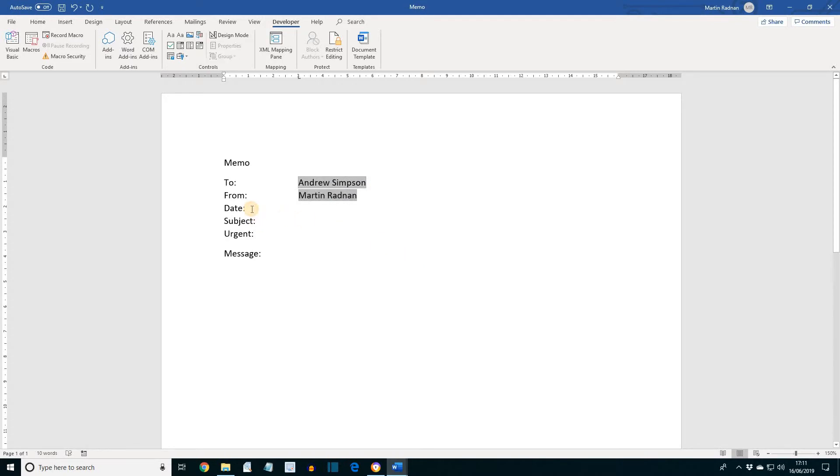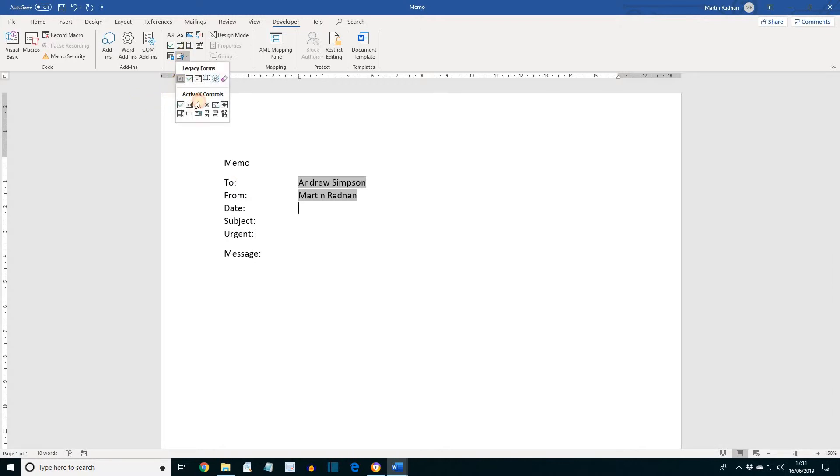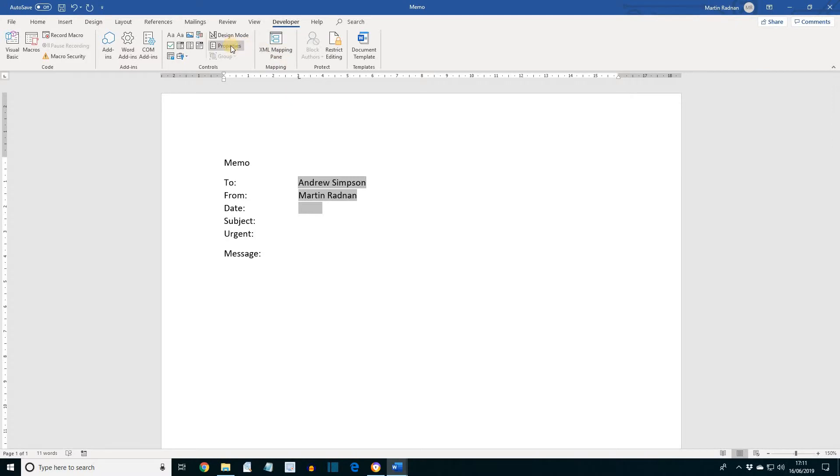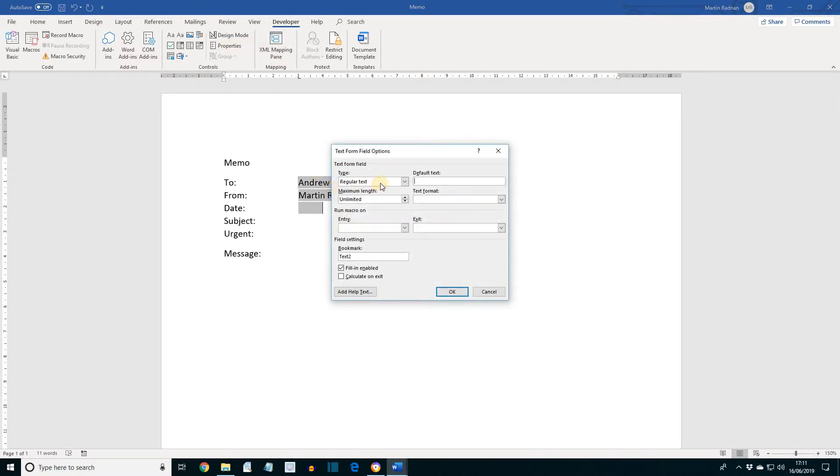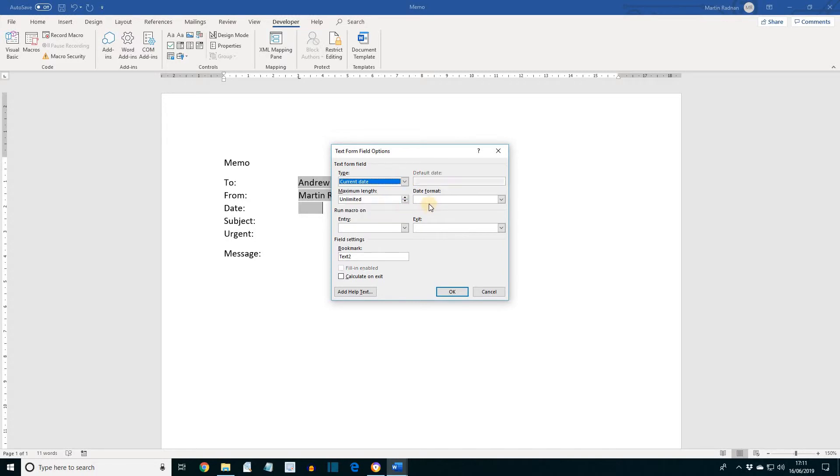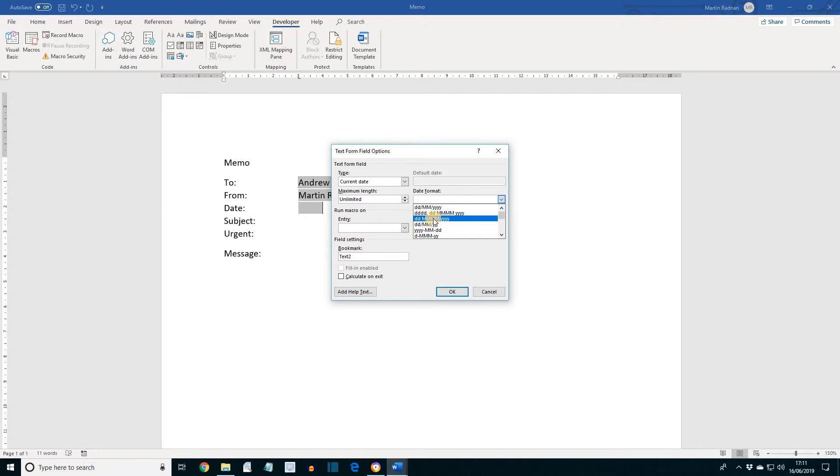Press Tab after Date and create another text form field. Click Properties to define the options. For Type, select Current Date, and for the date format, select this one, little d's, capital M's, and little y's. And then press OK.